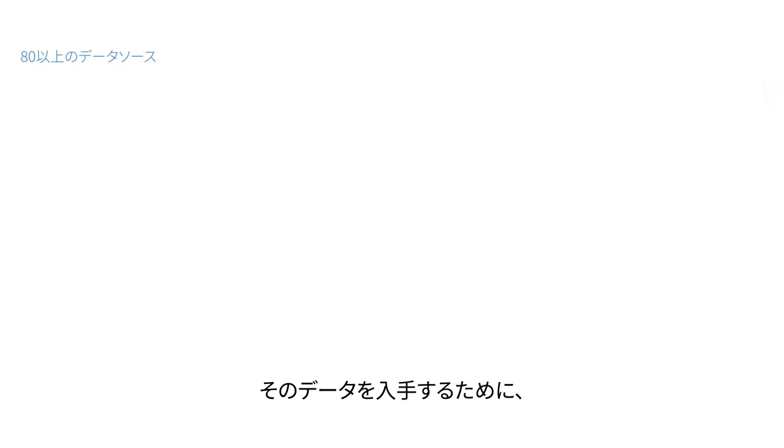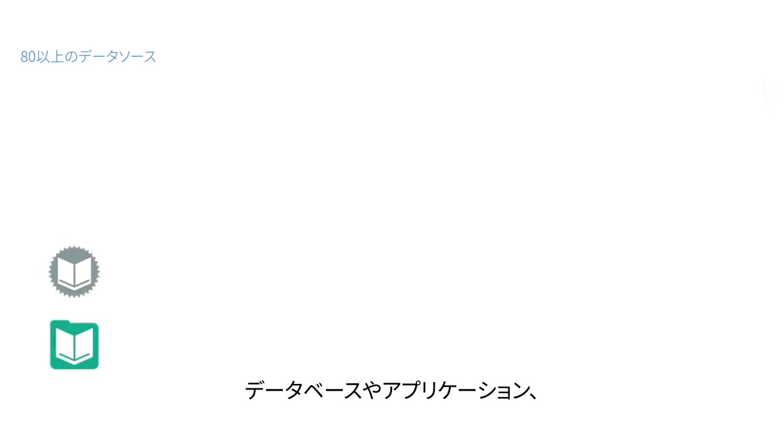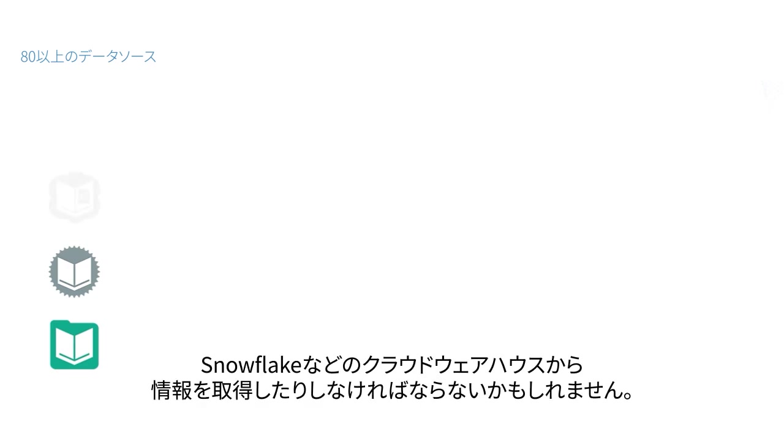To get to that data, you might fire open a spreadsheet or break out scripts to get that information out of a database, an application, or from a cloud warehouse like Snowflake.